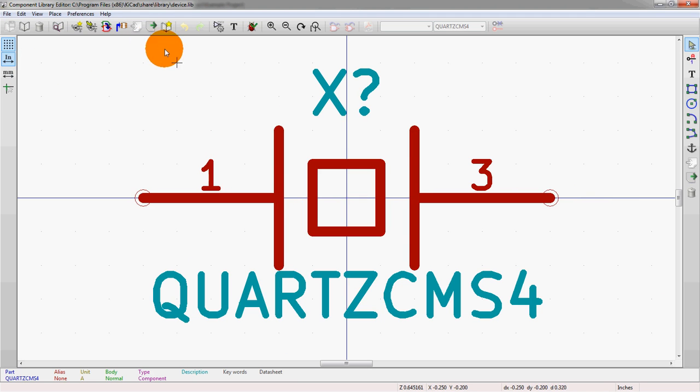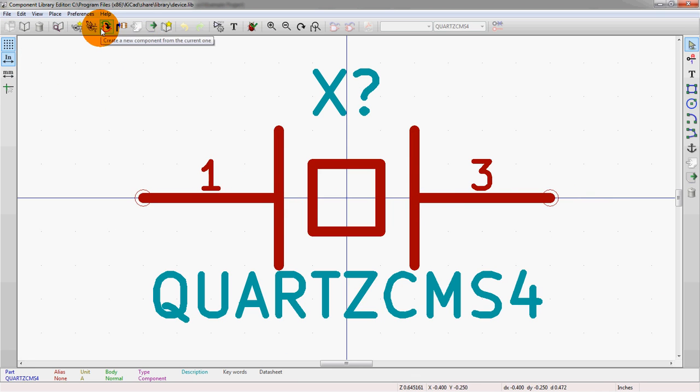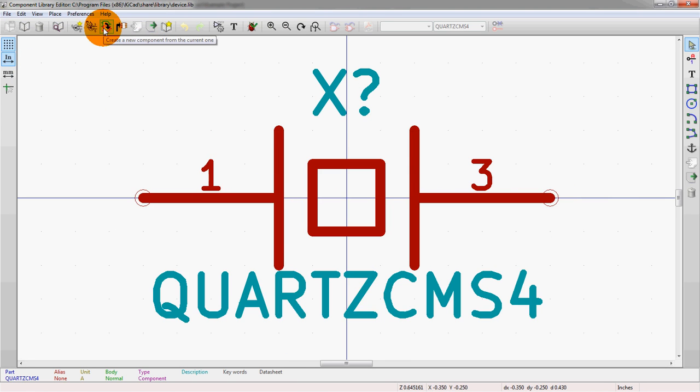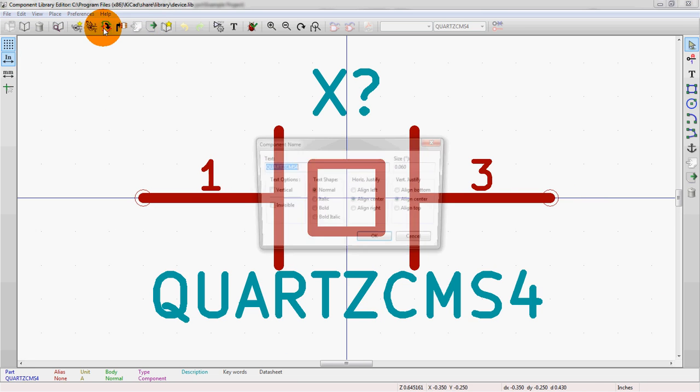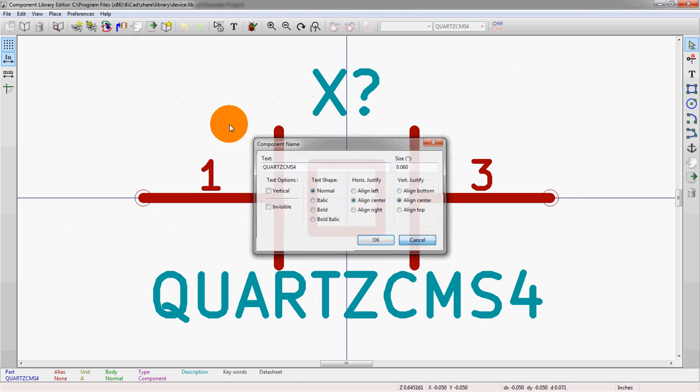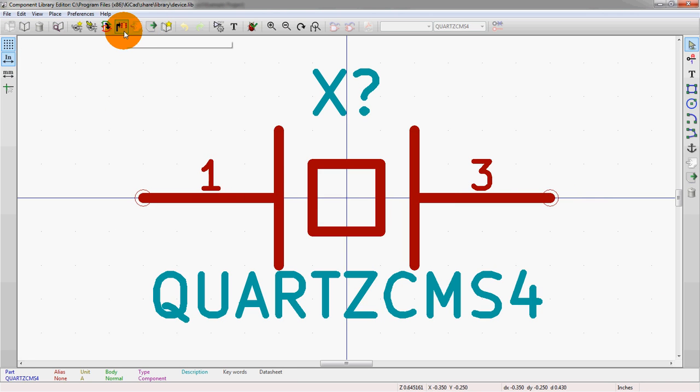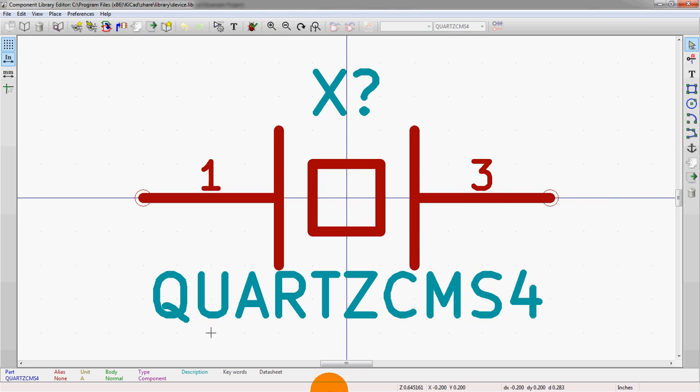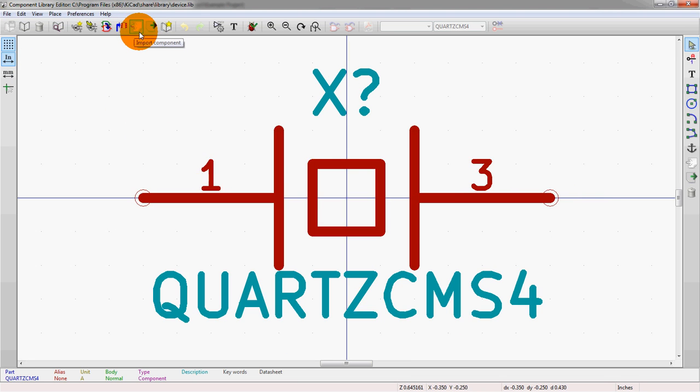Alright, let's go through the rest of these buttons up top here. Now that we actually have one loaded, these are actually not blanked out anymore. So going across again, we can take this symbol and create another one from it. So if you wanted to create a derivative component, maybe a quartz ZCMS5 instead of 4, we can just quickly save an entirely different component. We can also update the component. This will actually update the library. So at first it's not actually committed to memory. You can make changes on it. But it's not committed to the actual memory until you hit the update button.